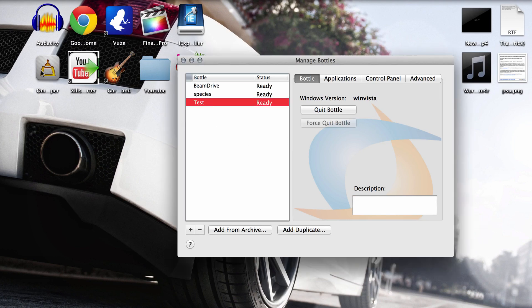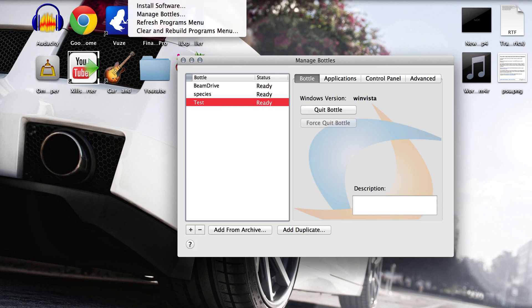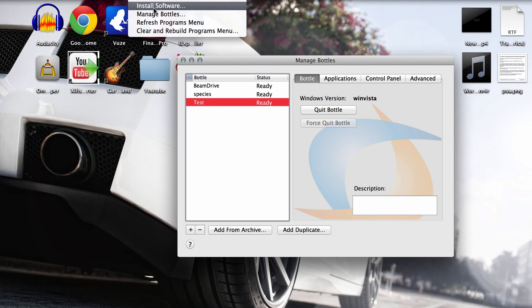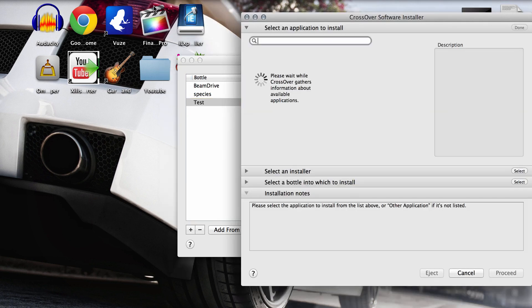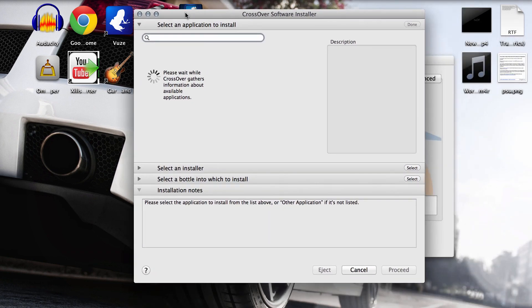Now you have your bottle. I'm going to go up to the top again and go to manage bottles or install software. I'm sorry. So click install software and you should see this screen.